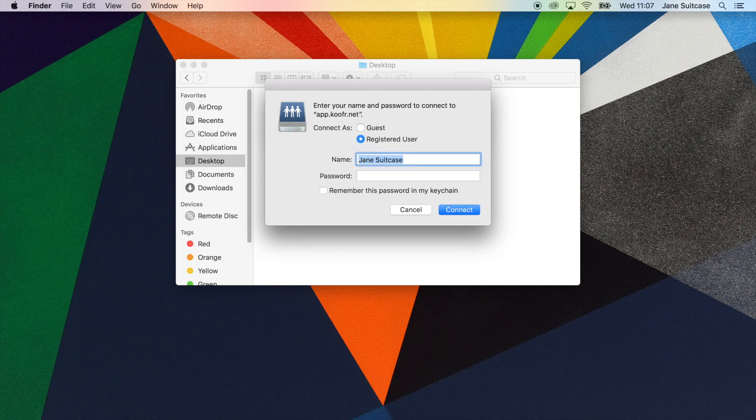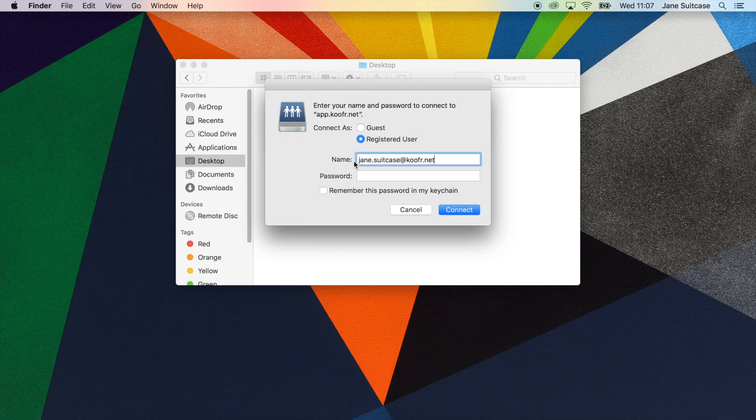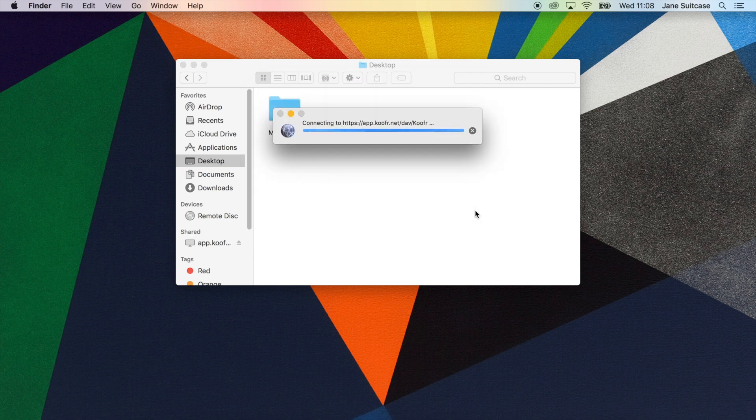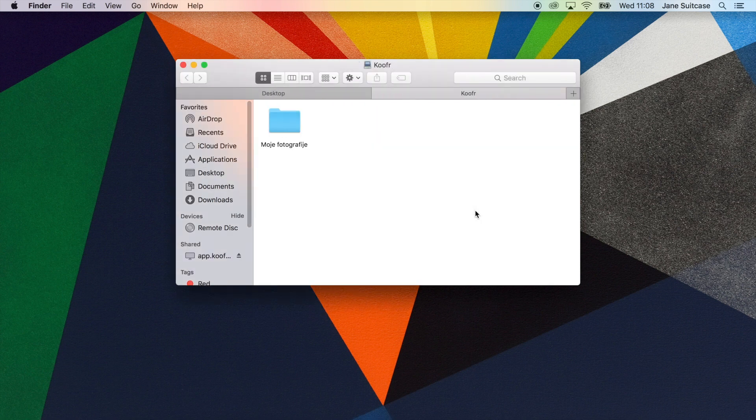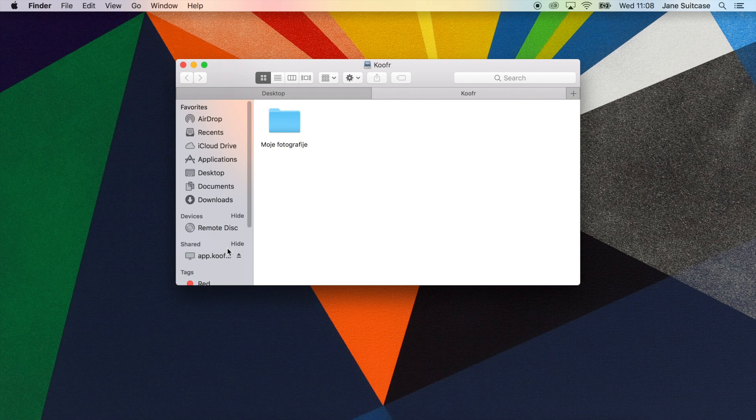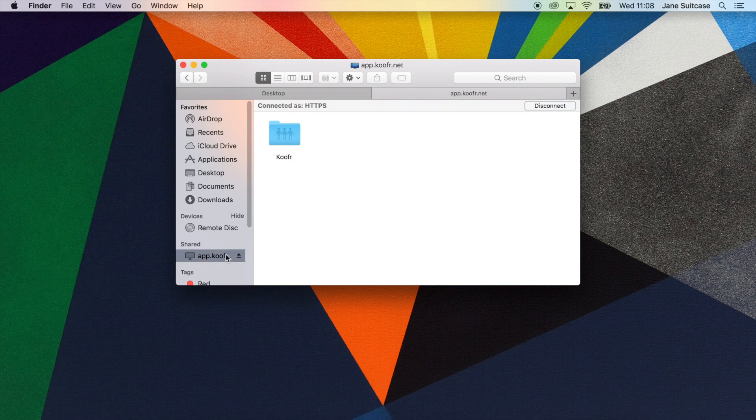Next, you'll type in your Koofr username and the application-specific password you created previously. Again, click Connect. If you followed these instructions, your Koofr should now be mounted as a share and you can access it at any time using Finder.